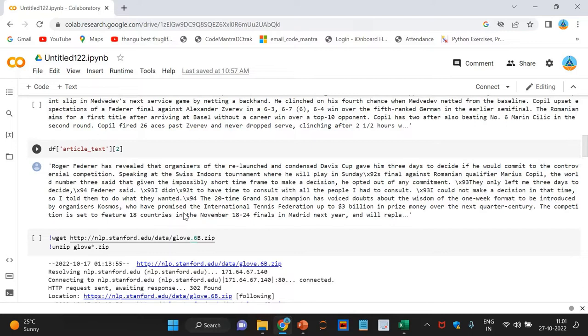Now, we have two options. We can either summarize each article individually, or we can generate a single summary for all the articles. For our purpose, we will go ahead with the latter.